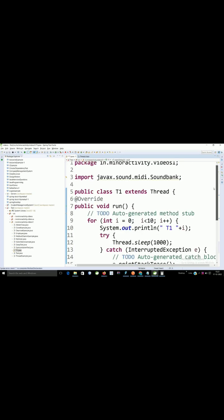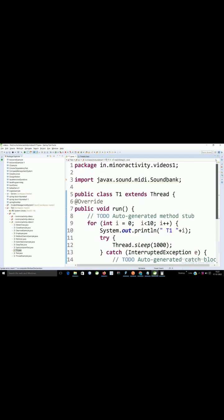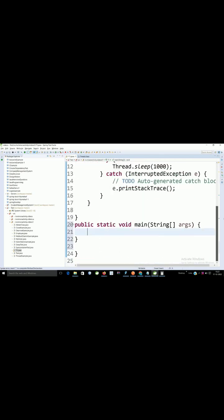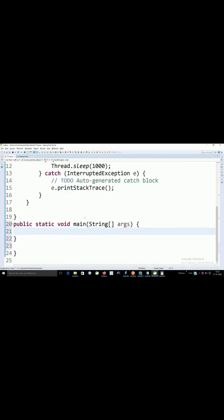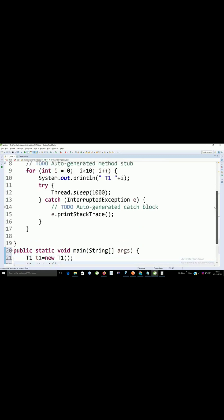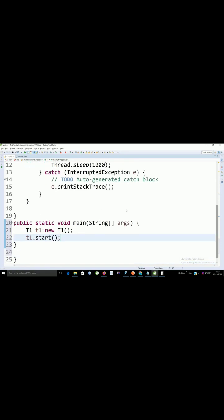So we need to create t1 object, just we need to start. So t1 is our class. Now I will create object of t1. As and when you start this t1, our run method will be executed as a thread and it will run.